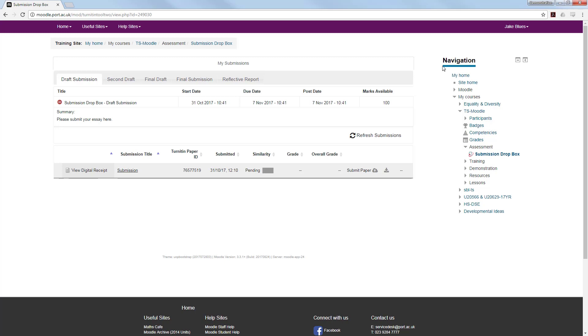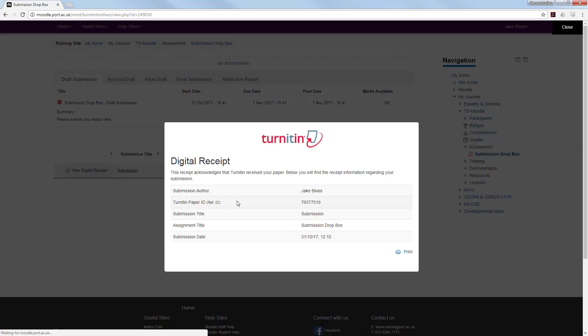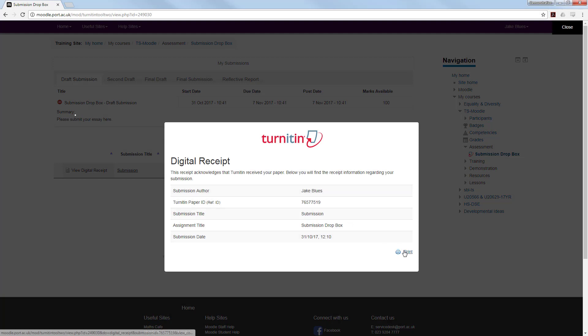You will then see your submission where you can review the digital receipt, your submission title, paper ID, the time and date it was submitted, and the similarity report. By clicking the digital receipt, it will break down your report. You are then able to print that for a paper copy if you wish.